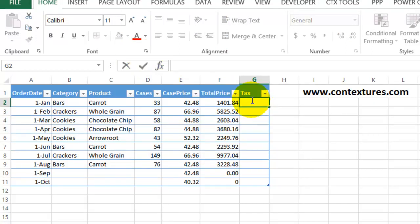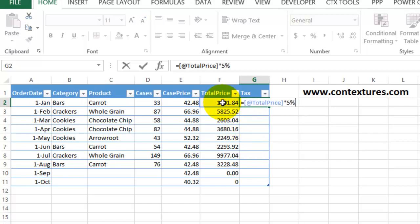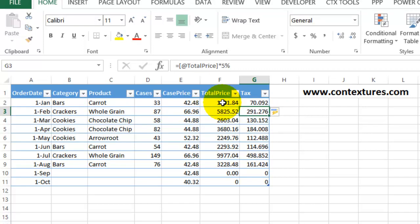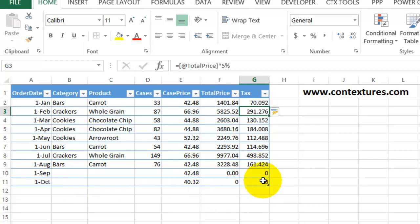And if I take this out, so now I have a blank formula column. I'm going to put in my tax formula again. I'll press Enter and it should fill down. So there, we've gone back to automatic formulas and automatic expanding of the table when we put in some new data.